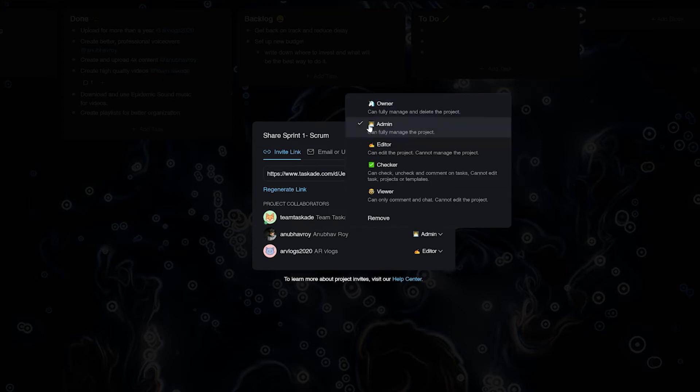The third is Editor. An editor can create and edit projects and templates in the workspace, but they cannot manage projects or workspace settings.